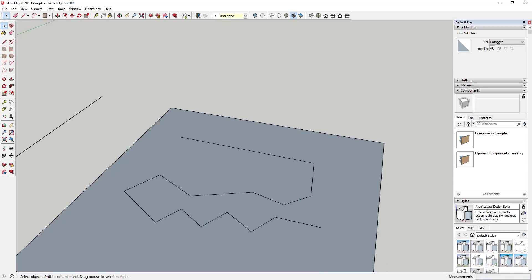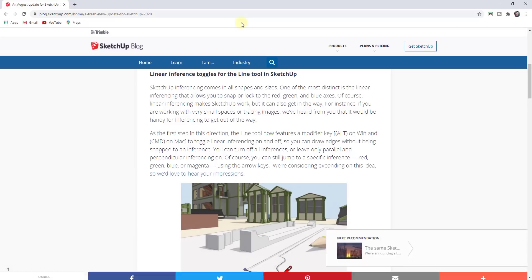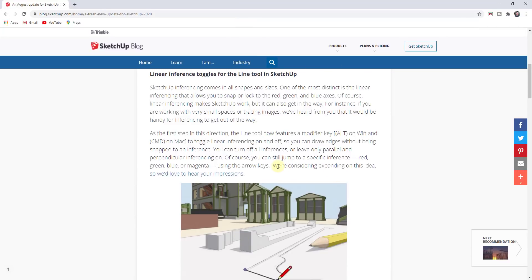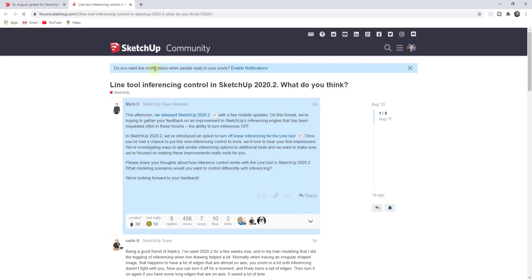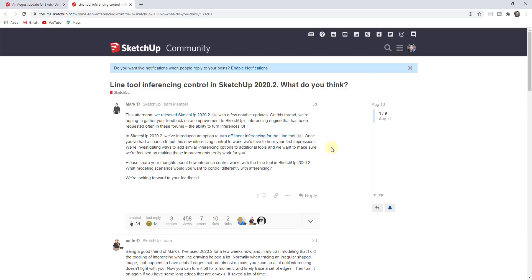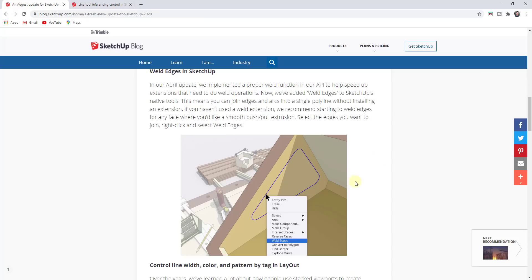I will note that in this blog post they're talking about possibly expanding the idea to be able to turn off other inferencing features. If that's something you want to see, make sure to click on this link and leave a comment letting them know what else you'd like to see from a toggling inferences perspective.